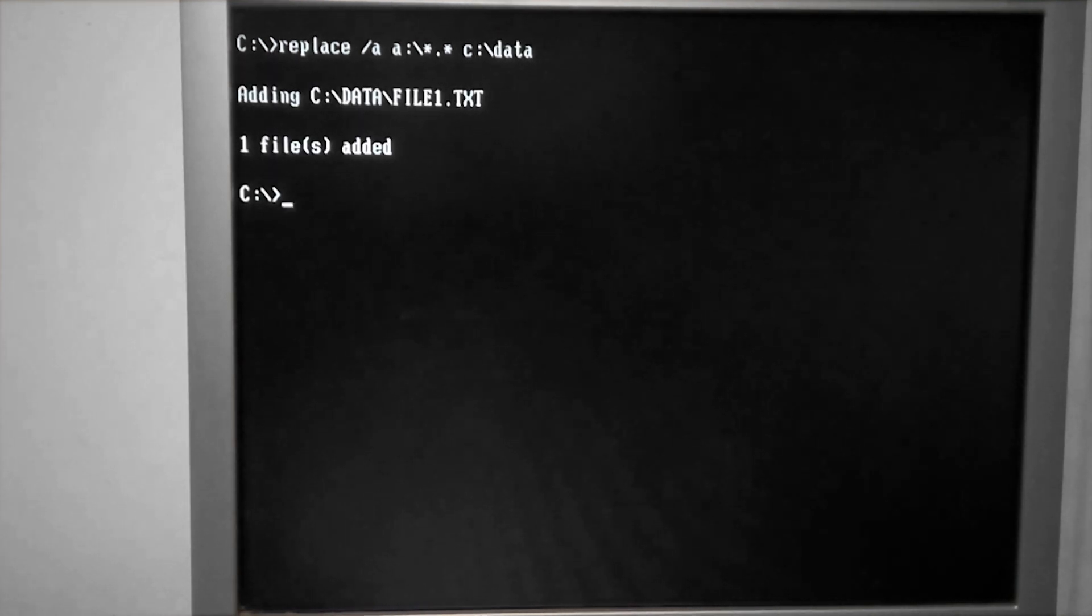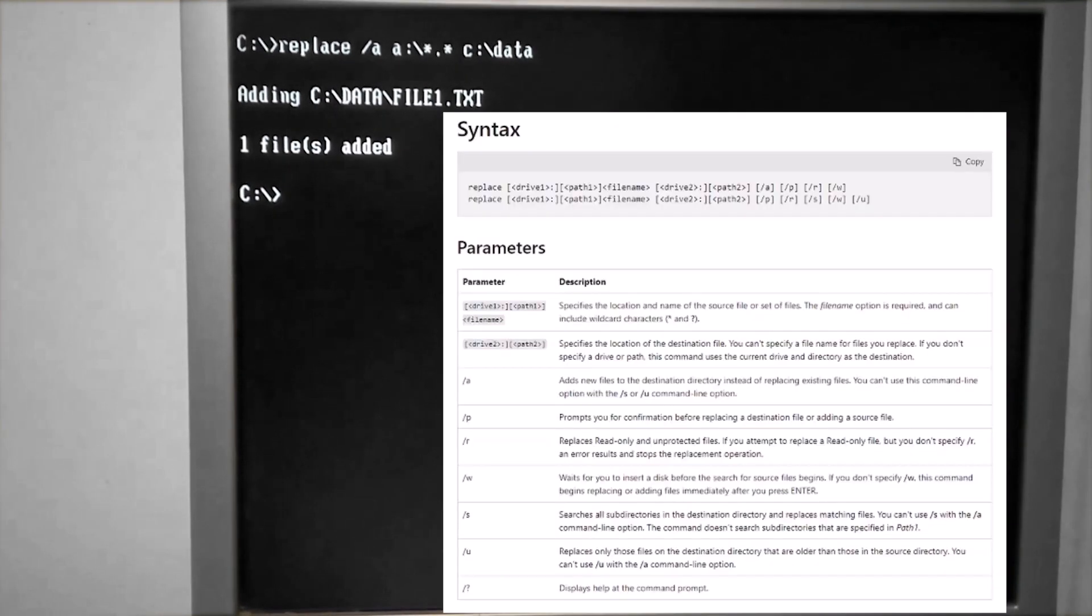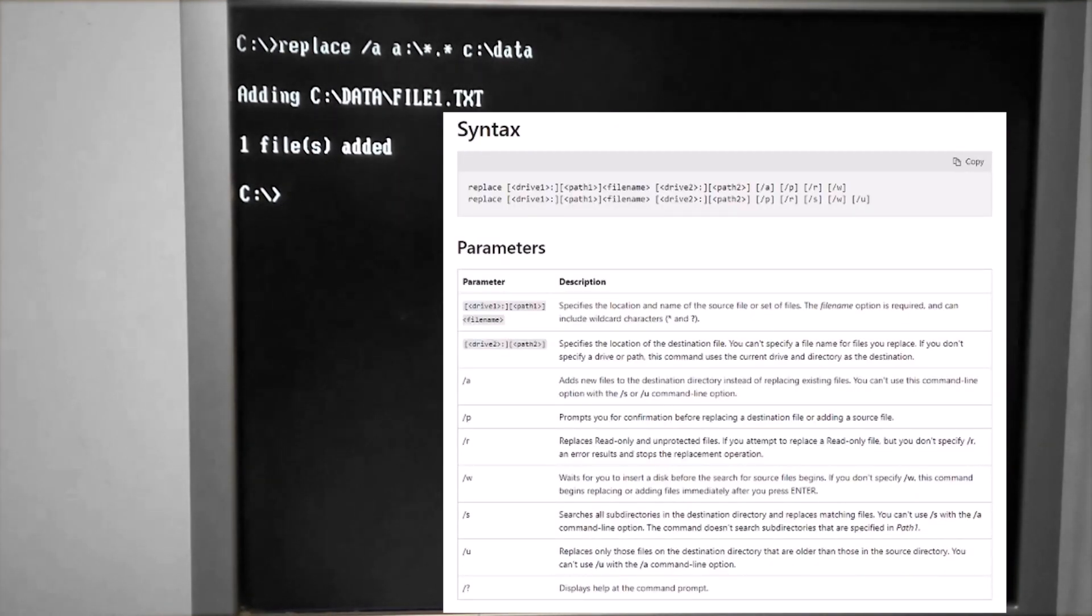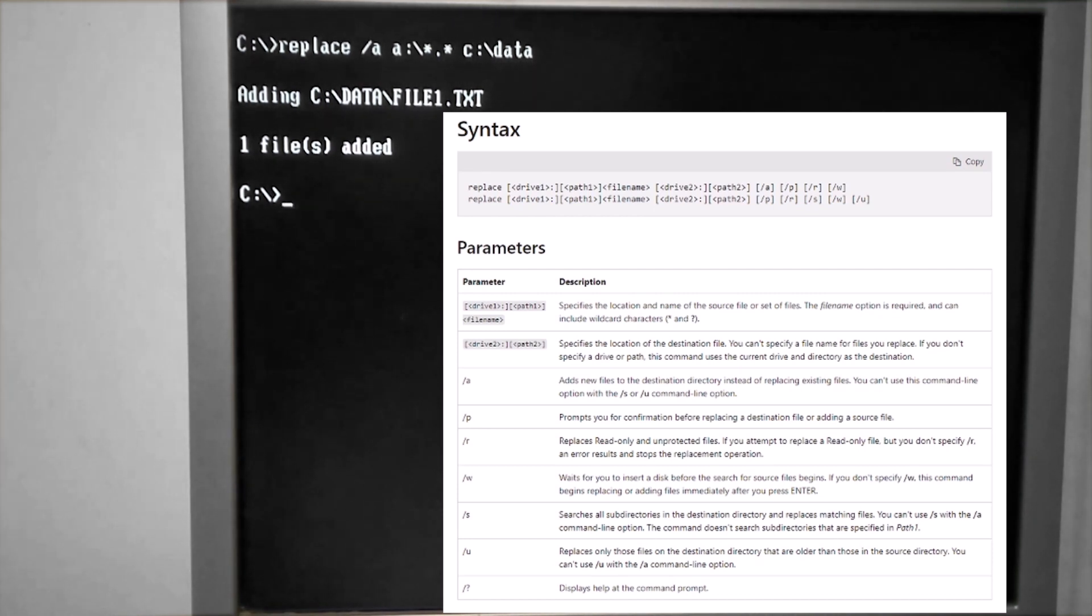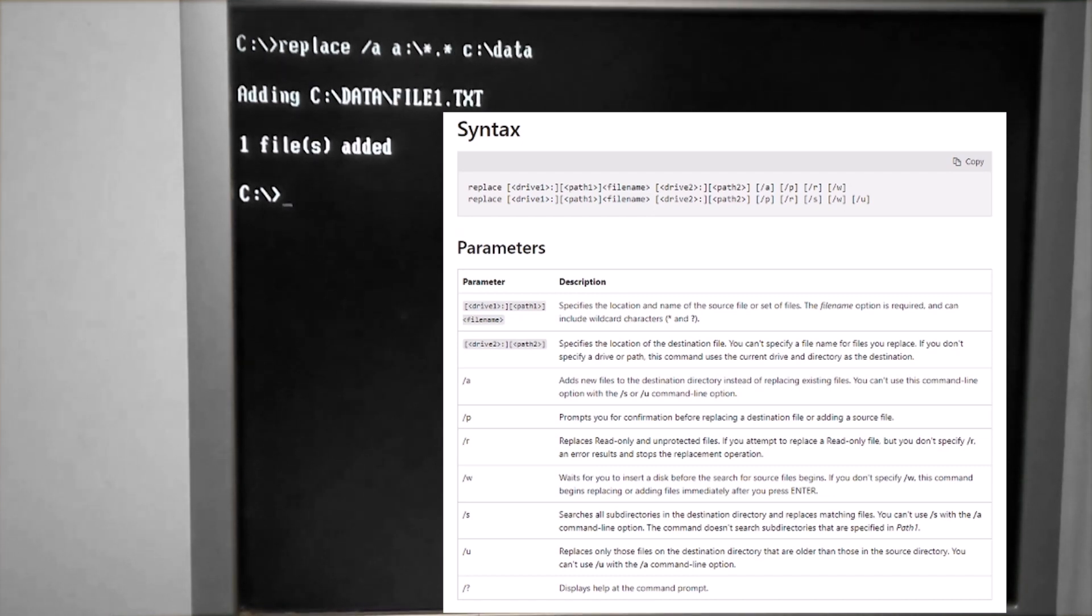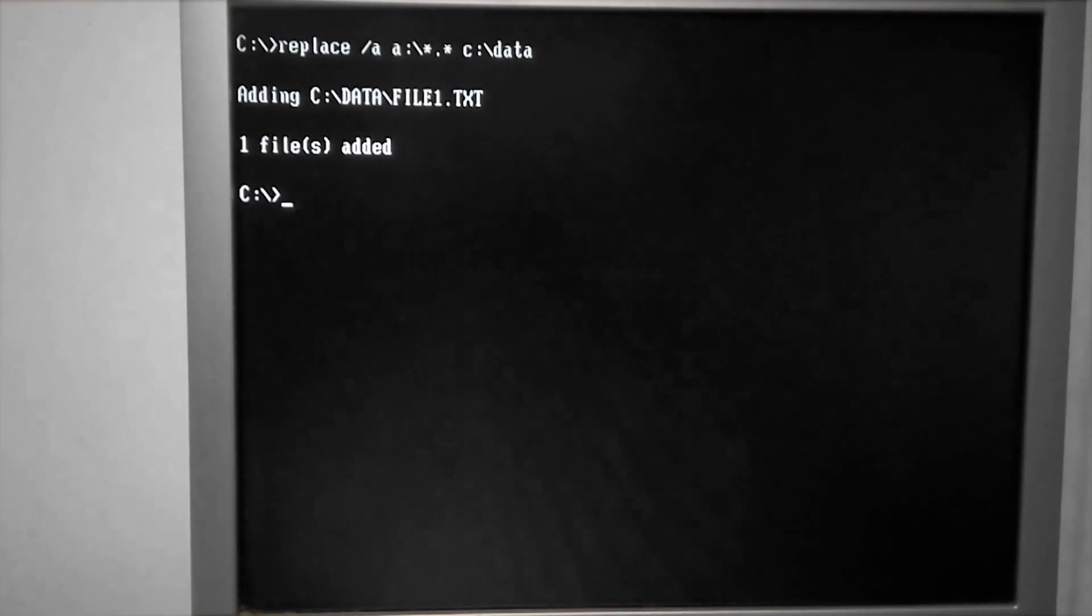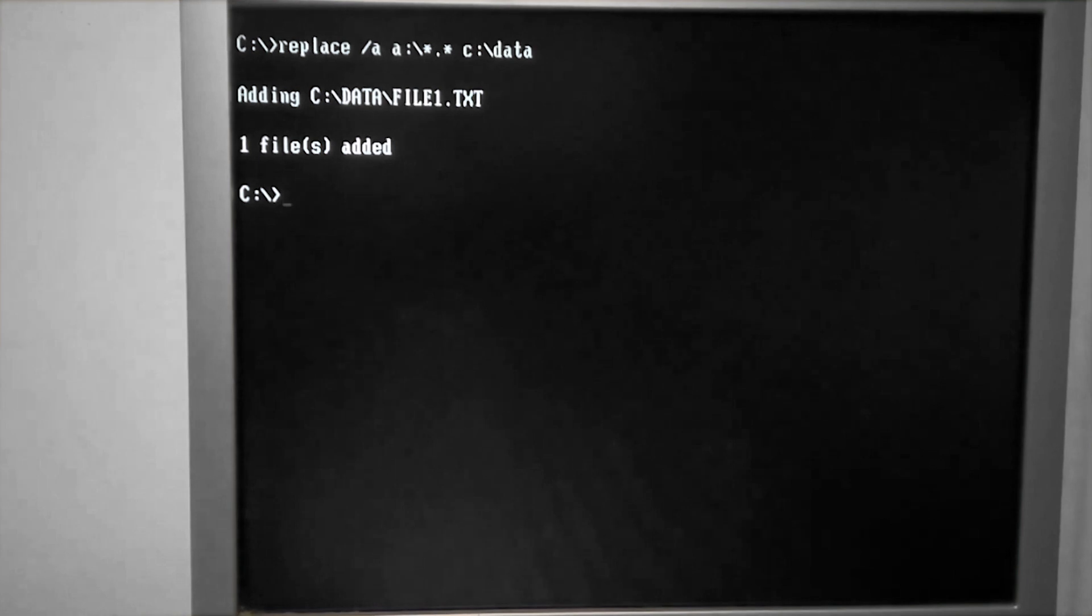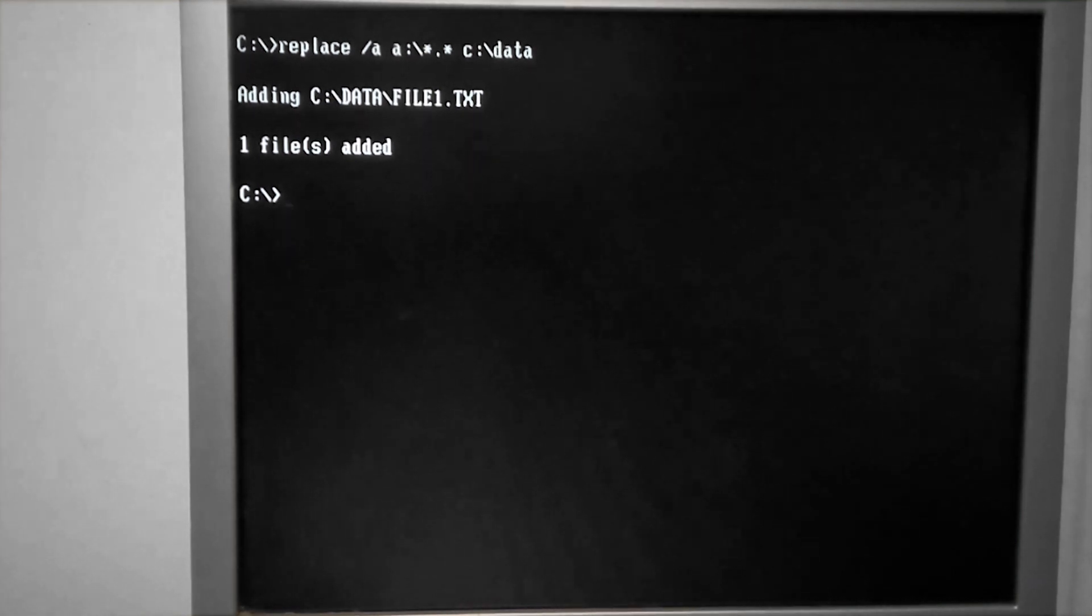So for the command, we type replace and any switches after that, which in this case I used slash A, followed by the source, which is our floppy drive. I have a floppy disk in there with some files on it, and the destination directory, which is our data directory on the C drive. The replace command found one file that did not exist in the destination directory, so it copied the file over.